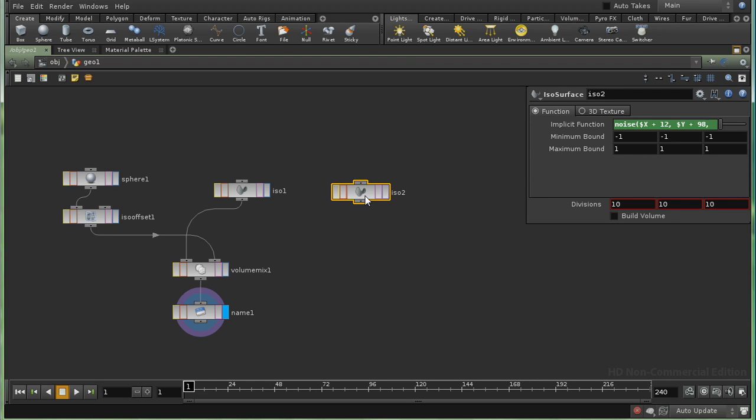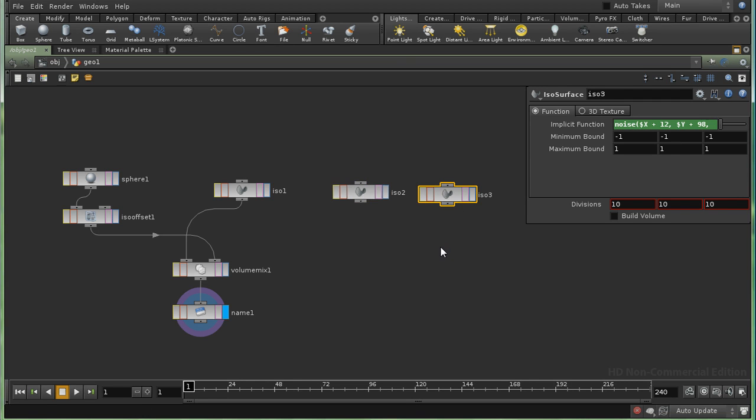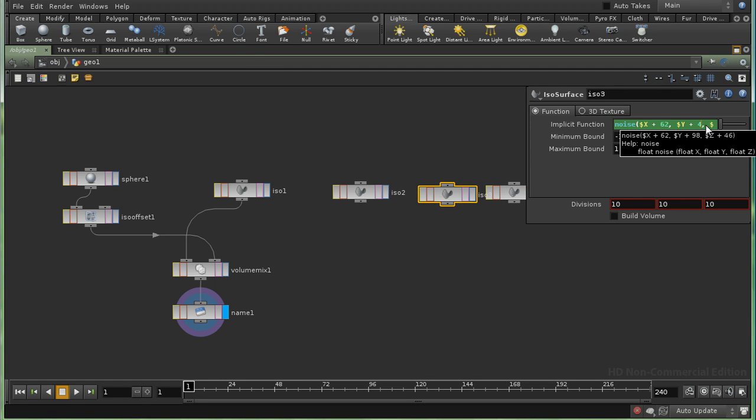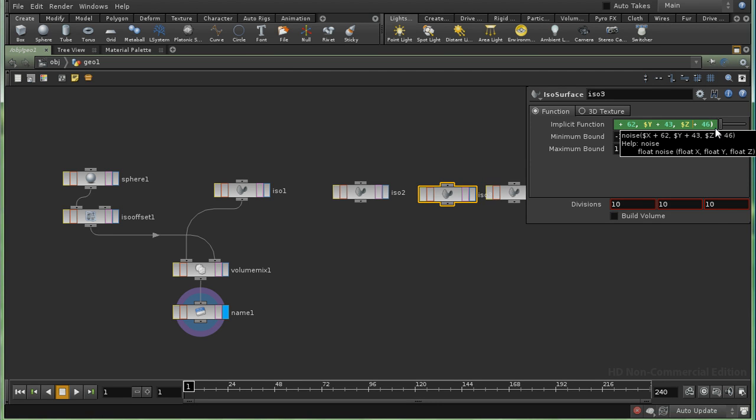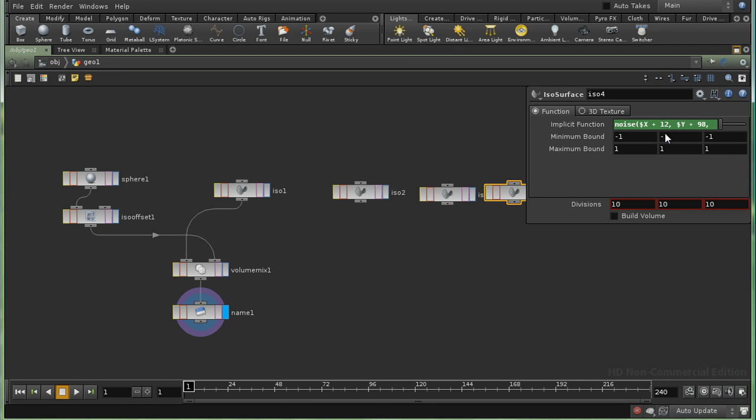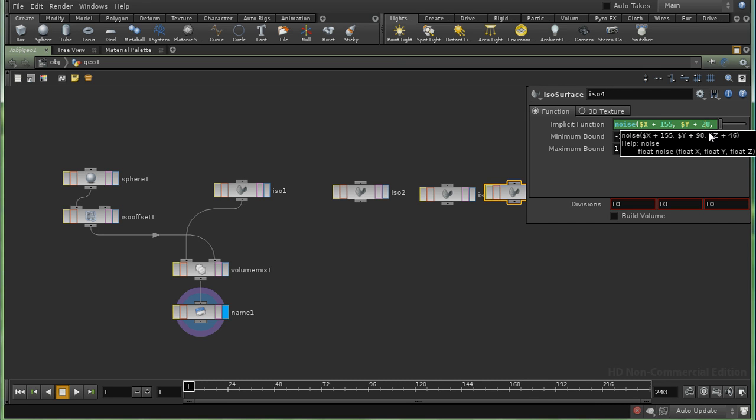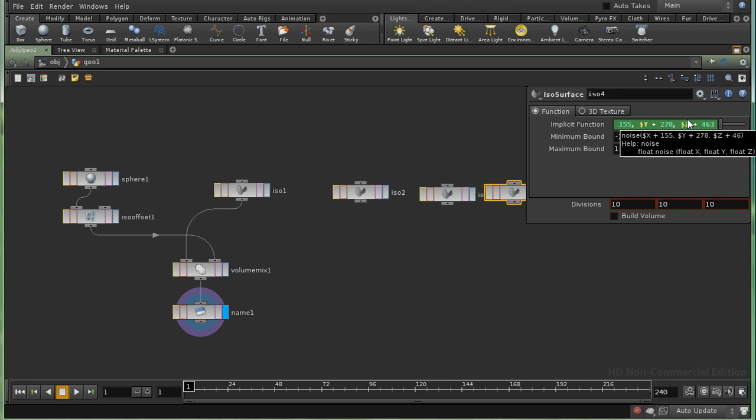And let's CTRL-C, CTRL-V to produce another one of those. And CTRL-C, CTRL-V to produce a third one. And in each case I'm going to need to change the offset values so that they're different for each of these. And do the same for the last one.